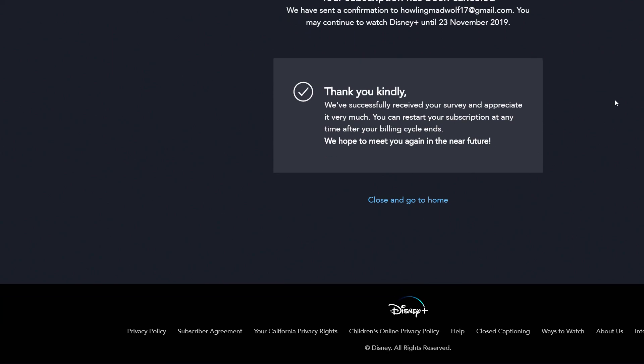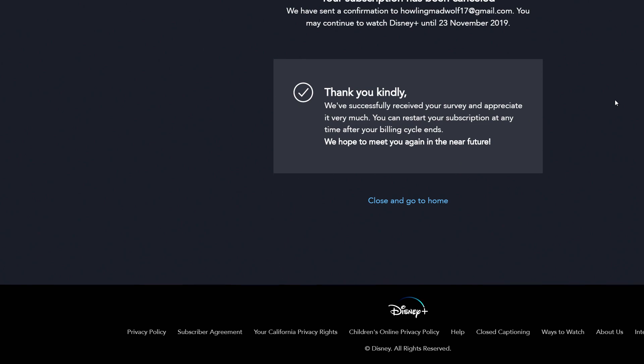Up at the top it says 'Your subscription has been canceled.' A confirmation has been sent to my email. You may continue watching Disney Plus until the 23rd of November 2019 — that's my last day. When it goes to the next day after that, I won't be able to watch anymore.